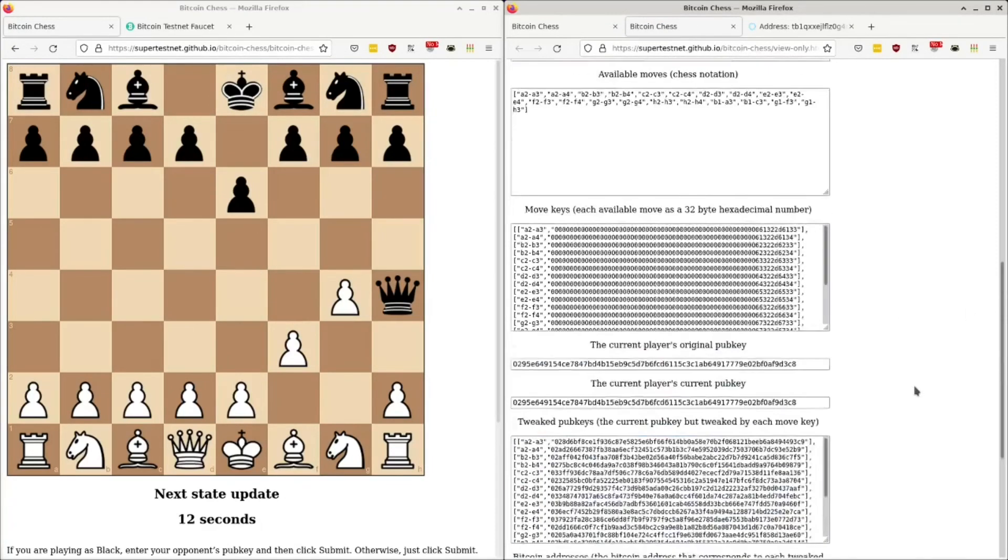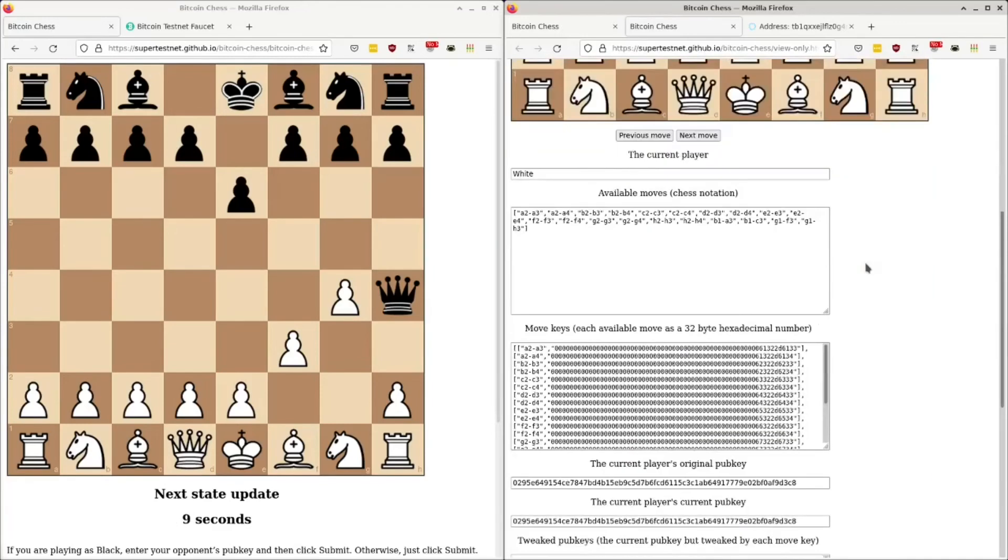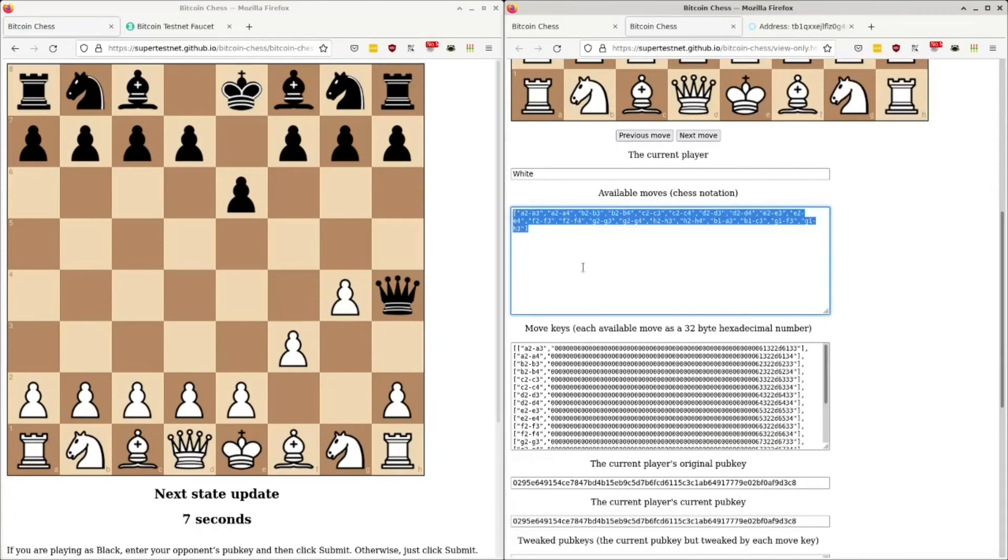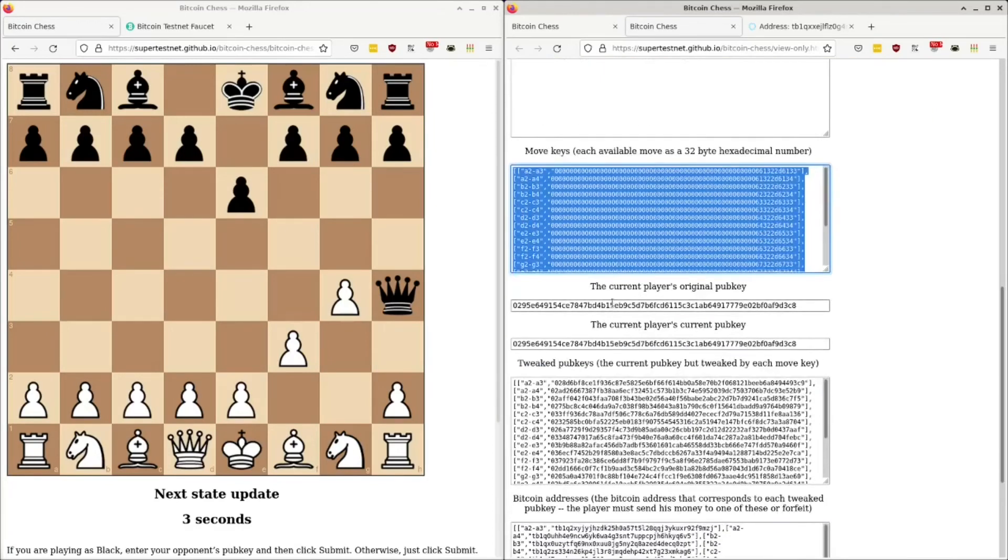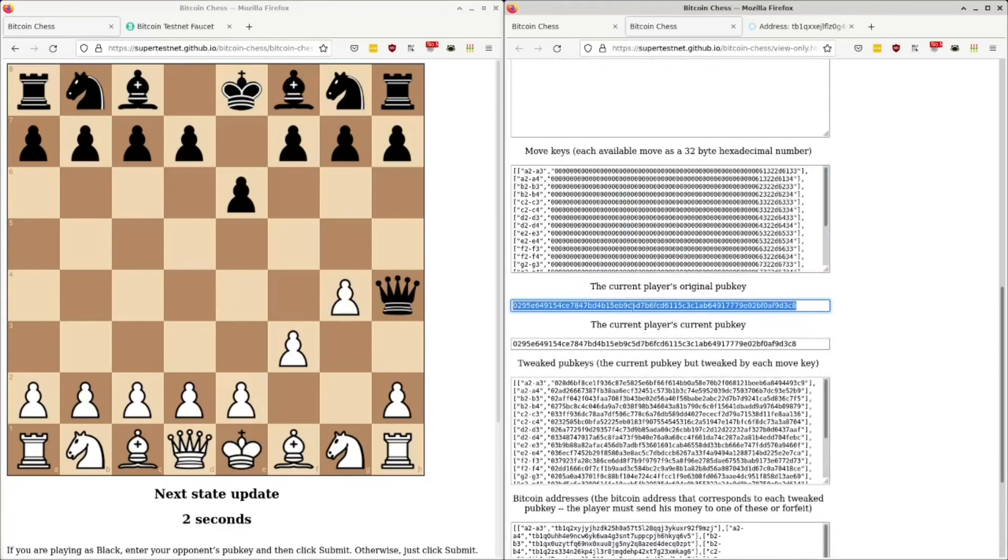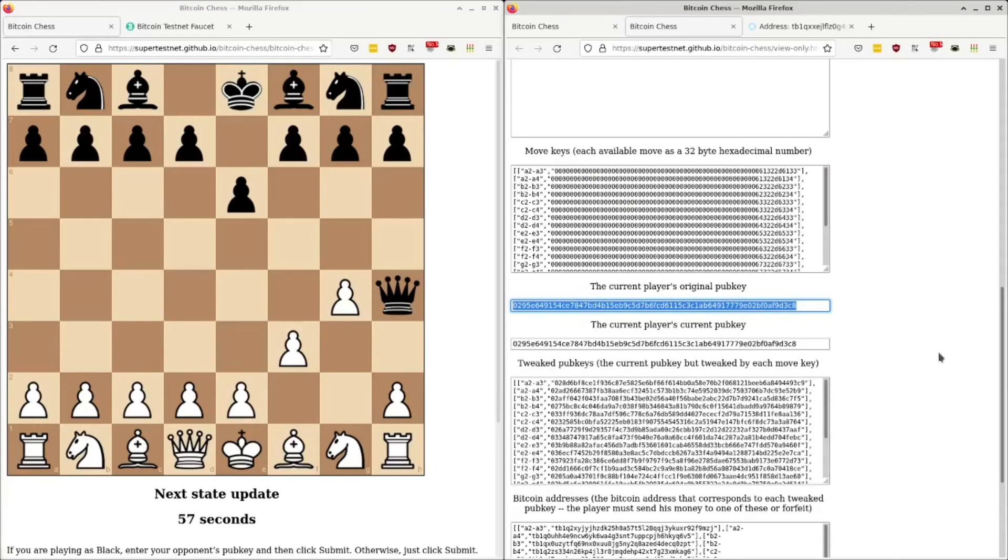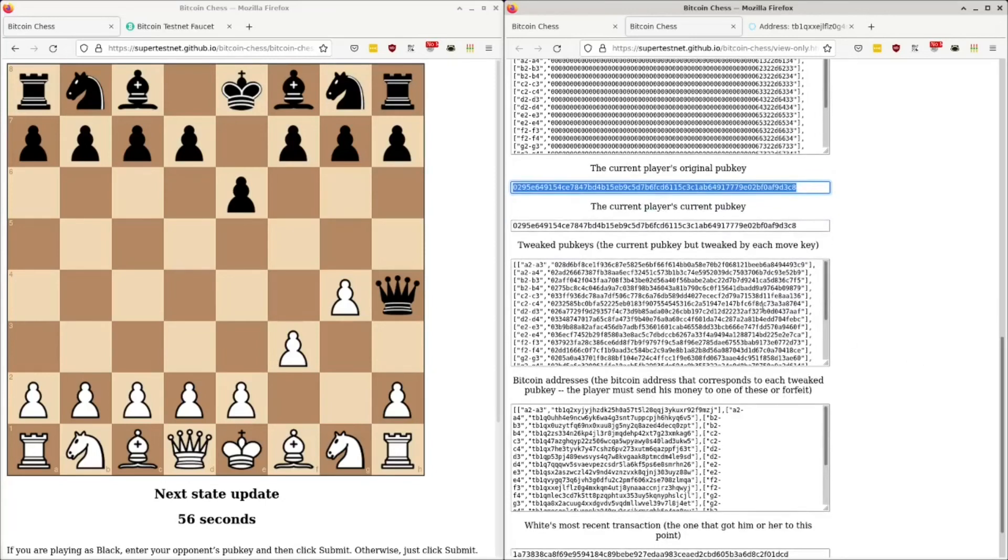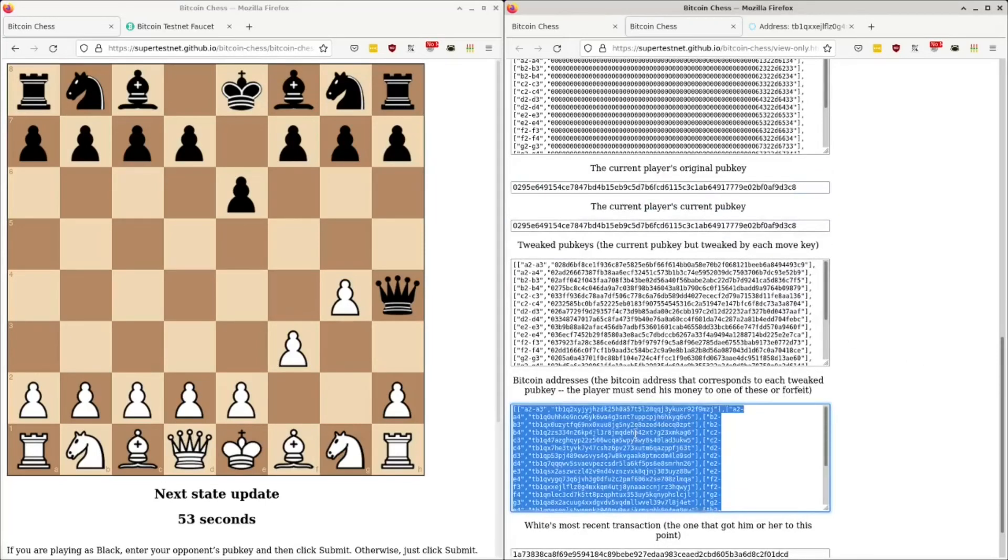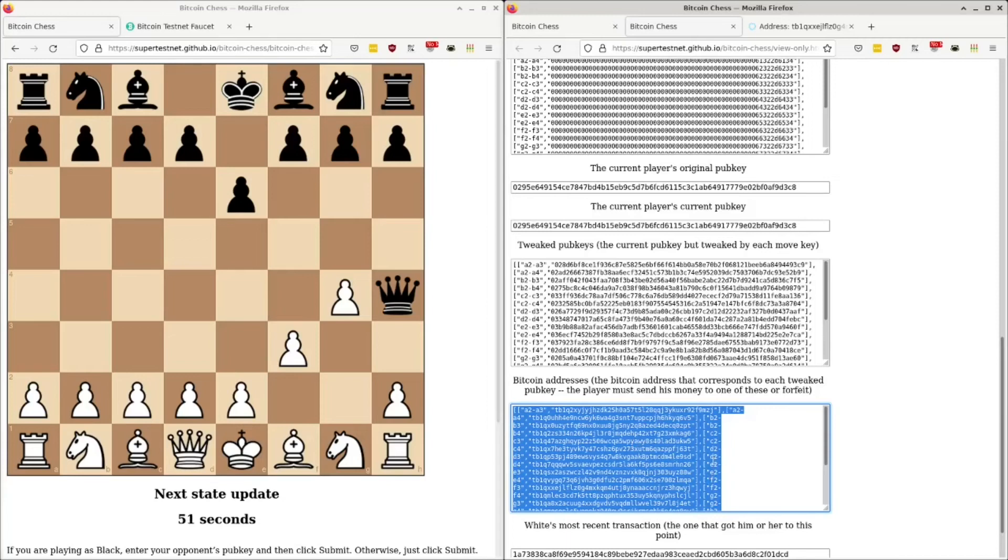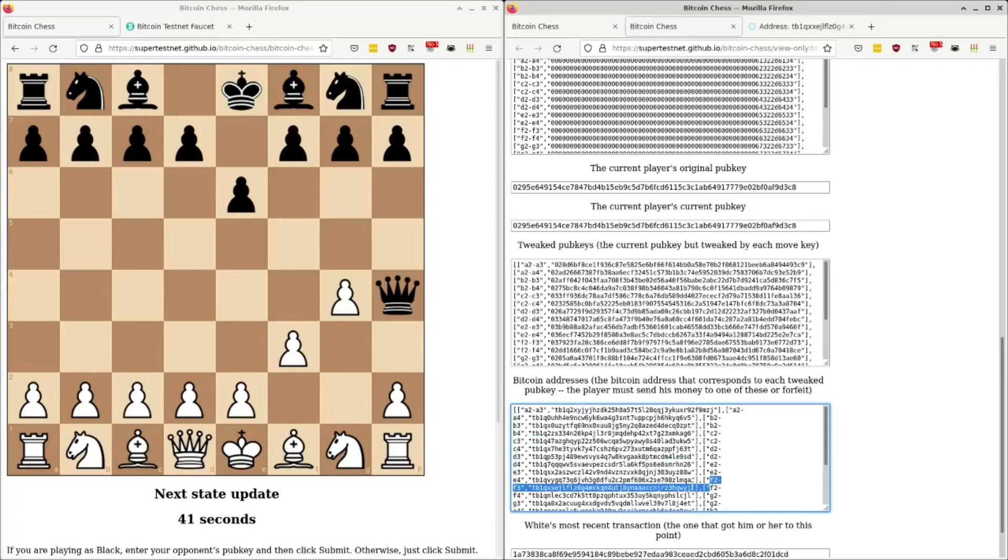Now his opponent saw him do this. Black saw him do this because Black also knows all of his possible moves. Black also can compute all of these possible tweaks. And he knows player one, he knows white's pub key. So he also checked, like, he computed the tweaks for all of these different moves. And then checked the blockchain to see which of these addresses got the money. And he saw that the one representing F2 to F3, which is down here, F2 to F3, he saw that that one is the one. So he was like, okay, that's his move. And that's how he was able to determine on here what move he got.